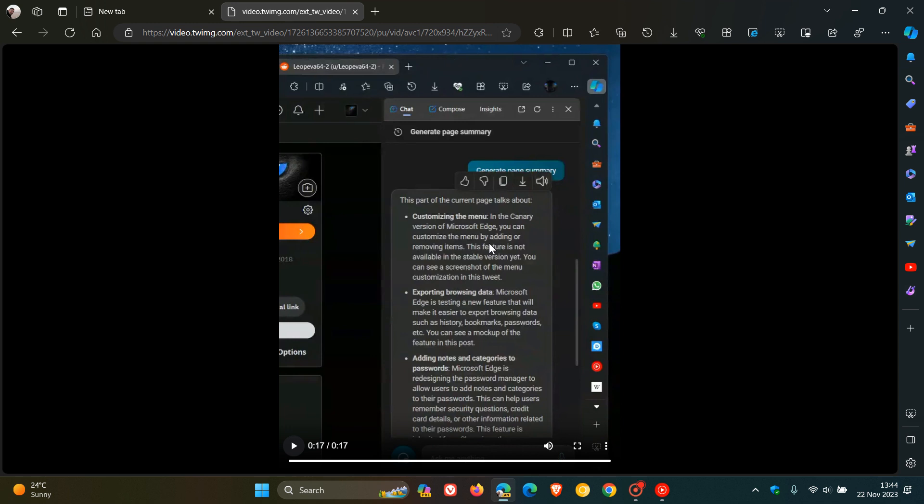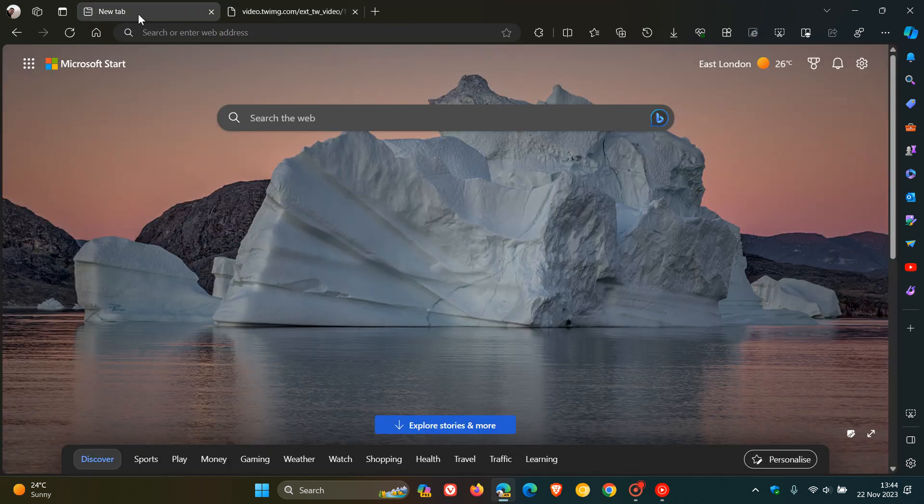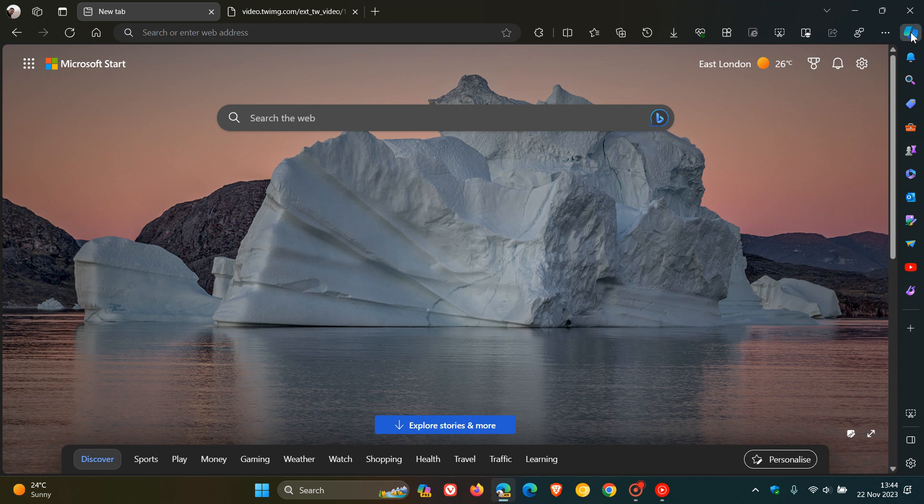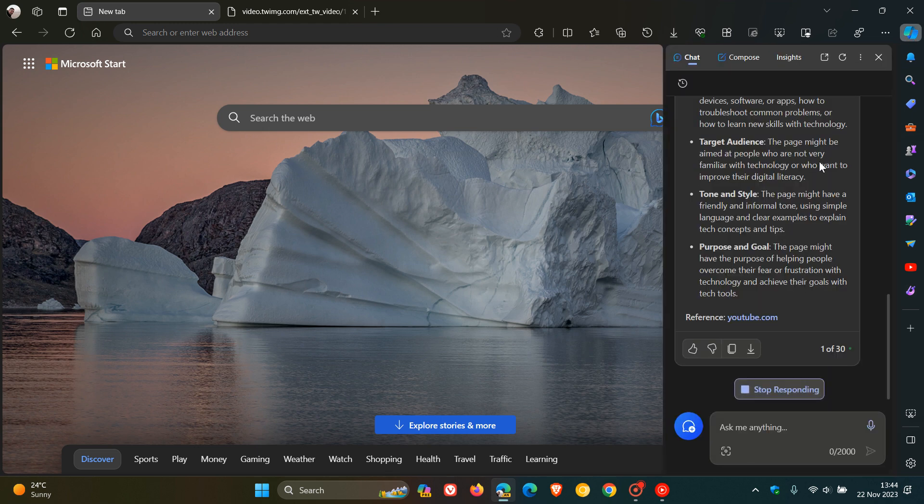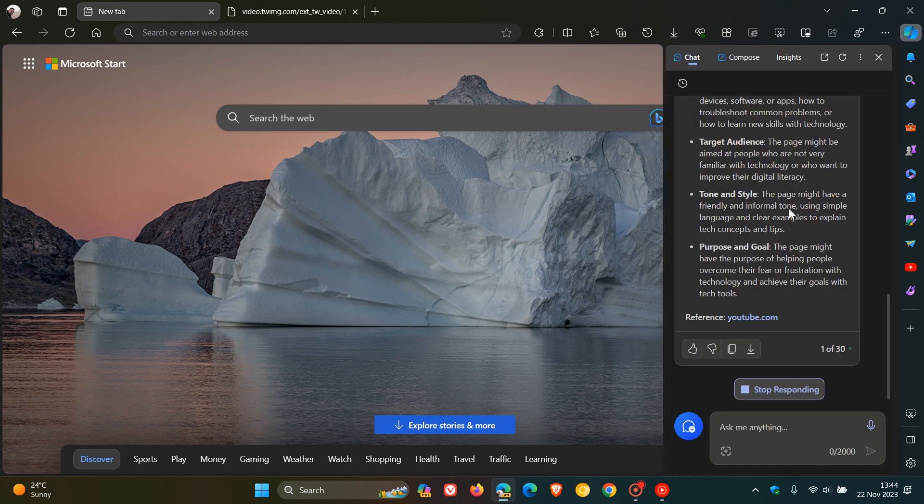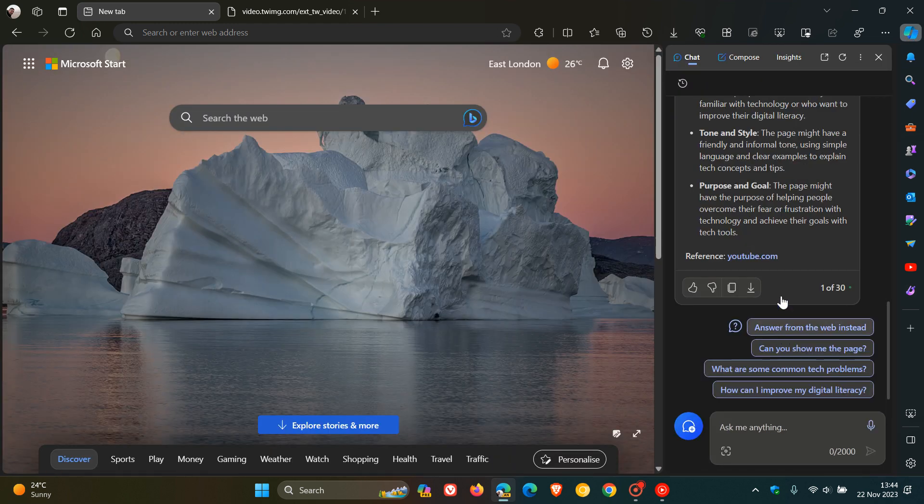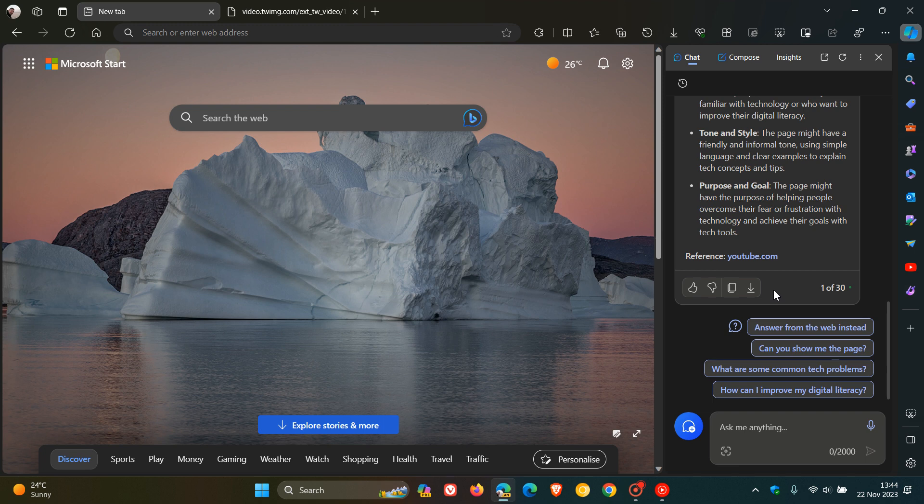It's still early days, not available as yet in the stable version of Microsoft Edge. I personally do think that this read aloud feature for Edge Copilot in the site panel will eventually roll out in an upcoming future update to the stable version.